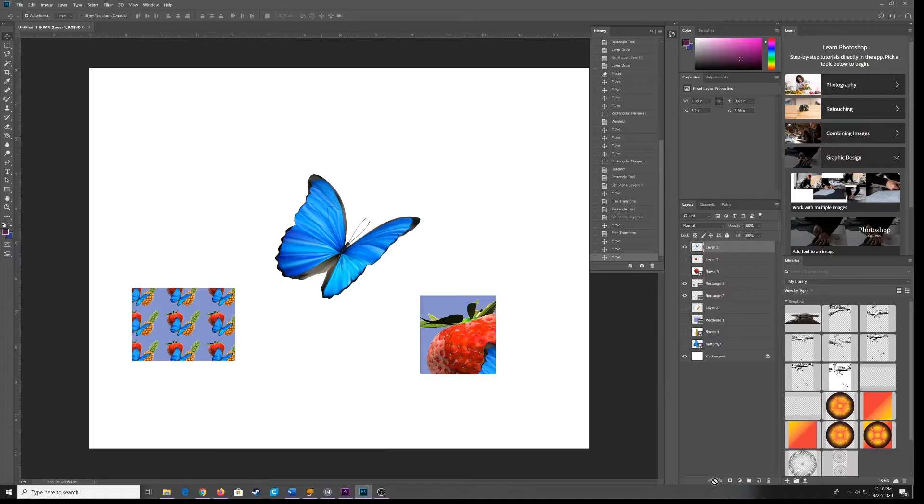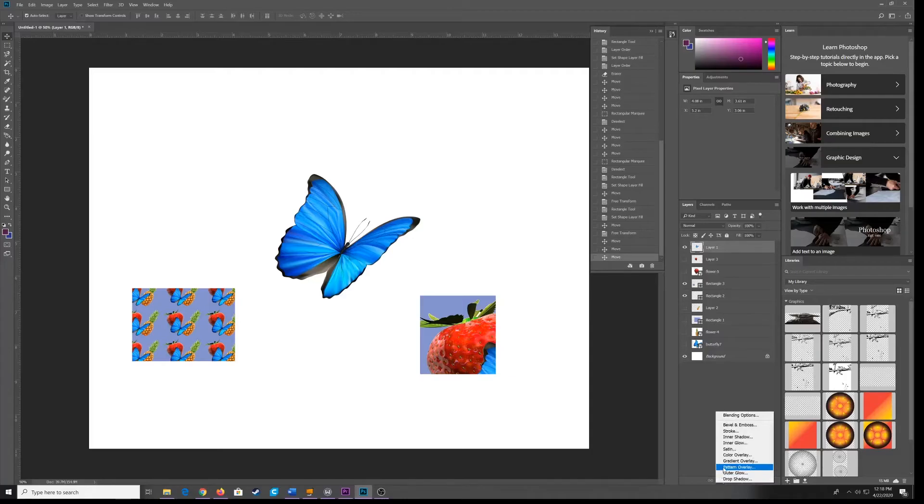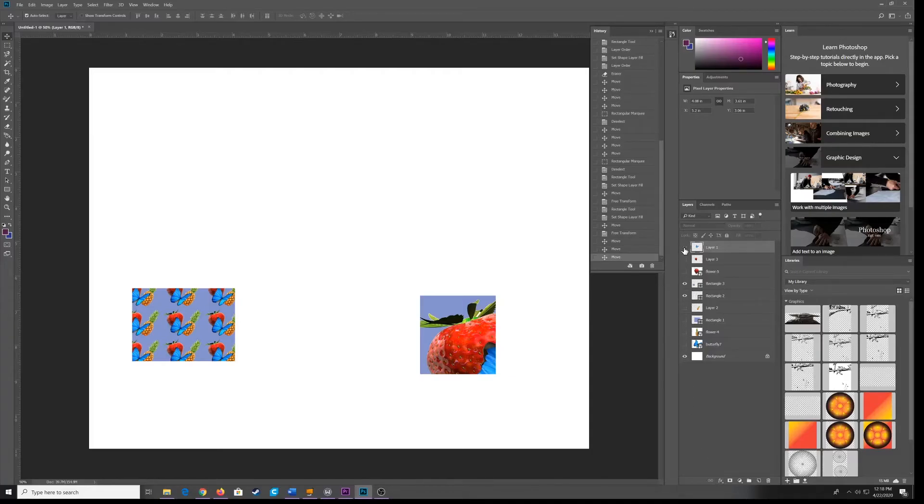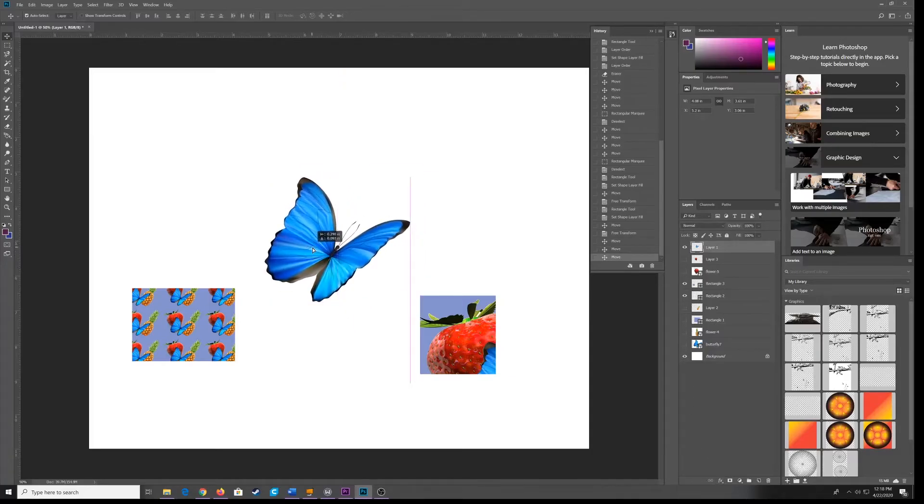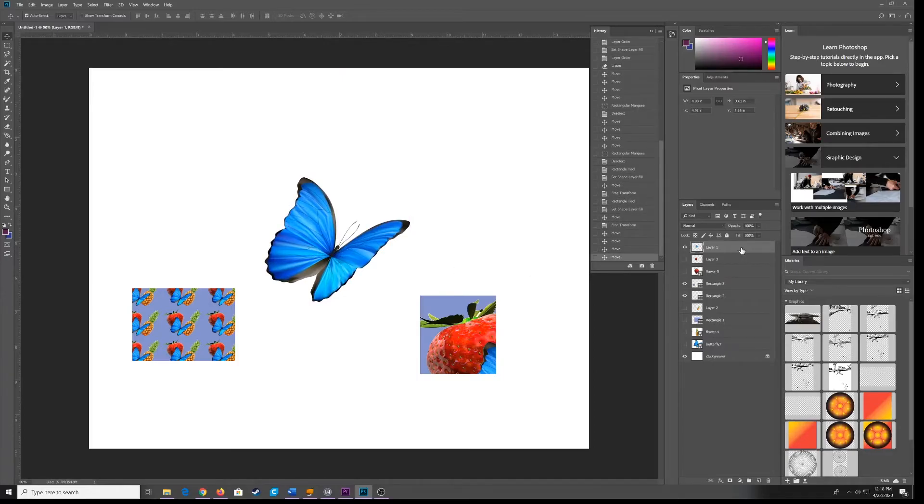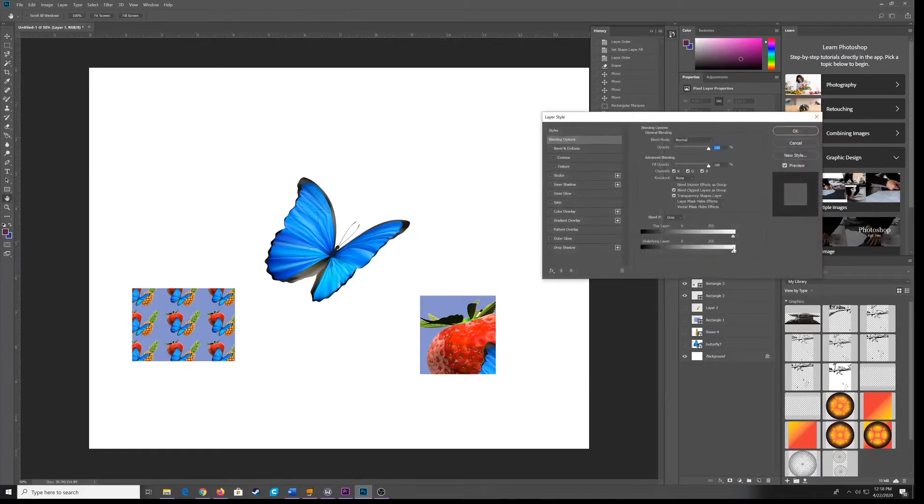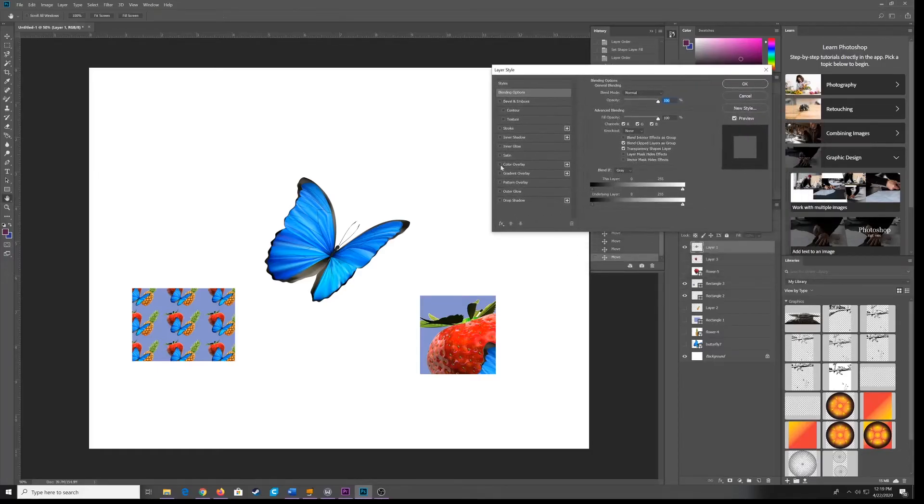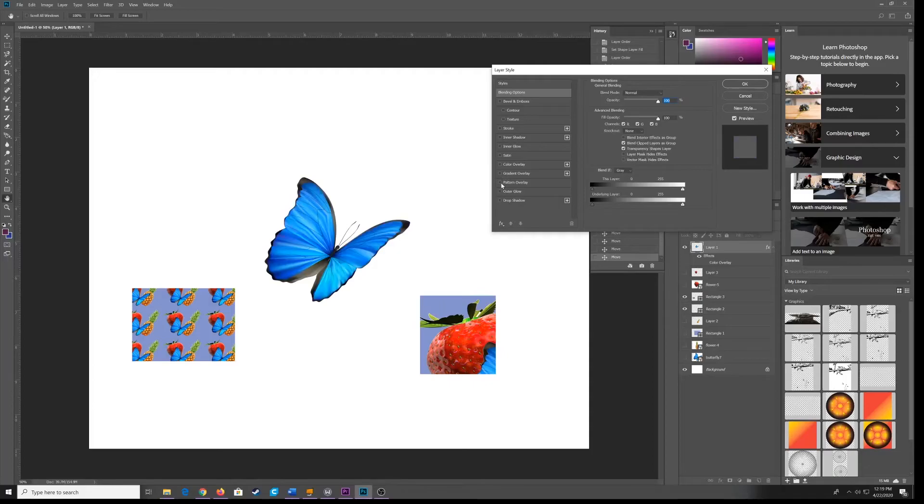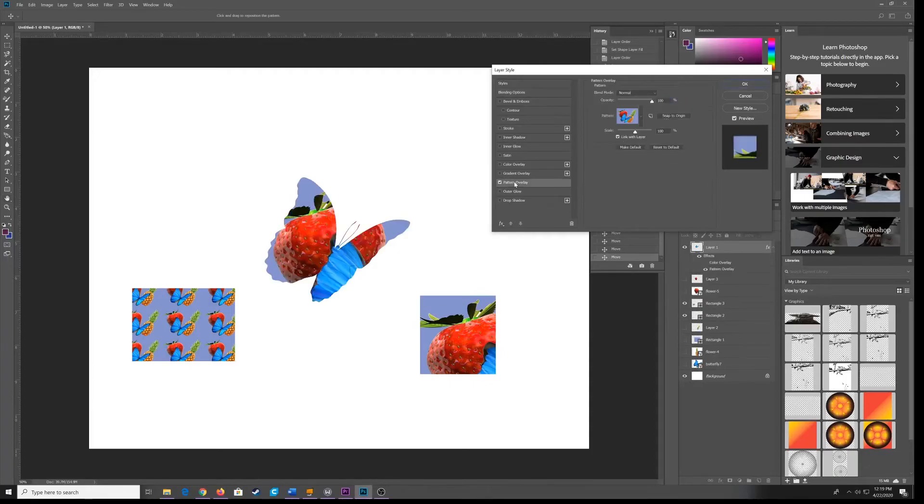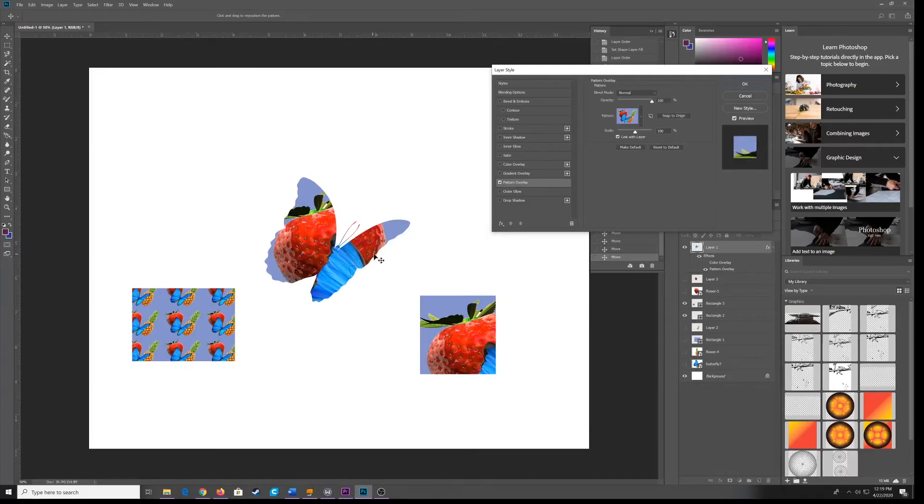So I'm going to go to my FX panel. Either down here, you can click on this FX button and select Pattern Overlay. Or you can just find your shape that you are trying to put the pattern onto. Double click in this empty area right here. Not on the word, but in this empty area of your layer. And you will get your FX options, your layer styles. I'm going to click on Pattern Overlay. Click on the word here, not just the toggle box.